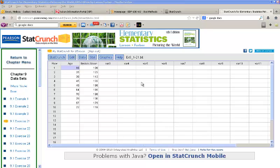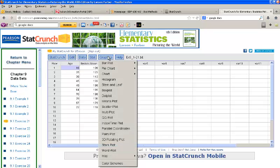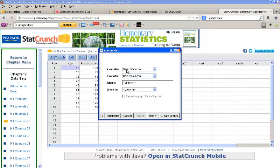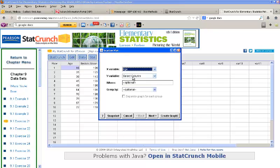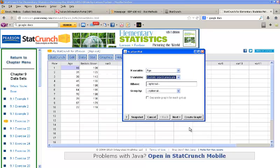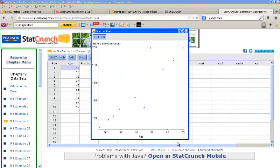Let's begin with a scatter plot. We can go to Graphics, Scatter Plot, and age would be our X variable since it's the explanatory, and Y would be our systolic blood pressure since it's our response variable, and click Create Graph. Here we get a scatter plot of age versus systolic blood pressure, and it does look linear, so we may want to move forward with some analysis on this.